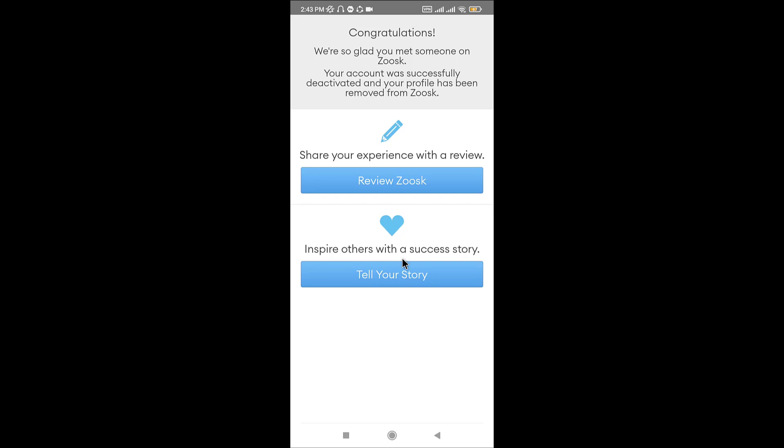You can call and ask to speak to a supervisor who can assist you in permanently deleting your account. Repeat this process every few days until someone takes the time to confirm that your account has been permanently deleted.